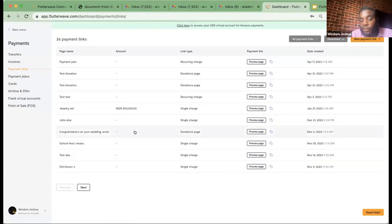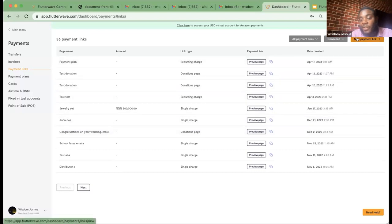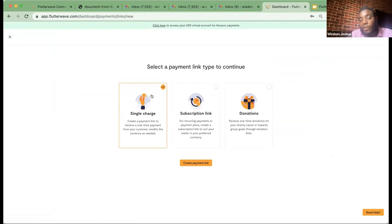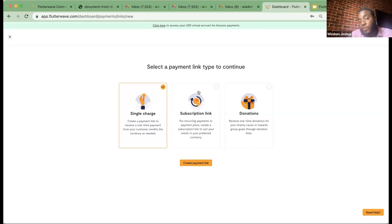On the dashboard, we navigated to Payment, where a list of all payment features exists. We went to Payment Links and tried to create a new payment link. You can see I have quite a number of payment links listed already. We have a single charge payment link, a subscription link, and a donation link. A single charge payment link is for customers who want to pay you once — the payment doesn't need to be recurring. A subscription payment link is for when you want that payment to be recurring.